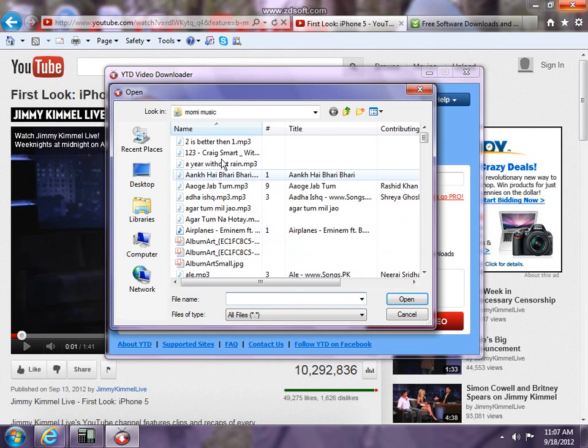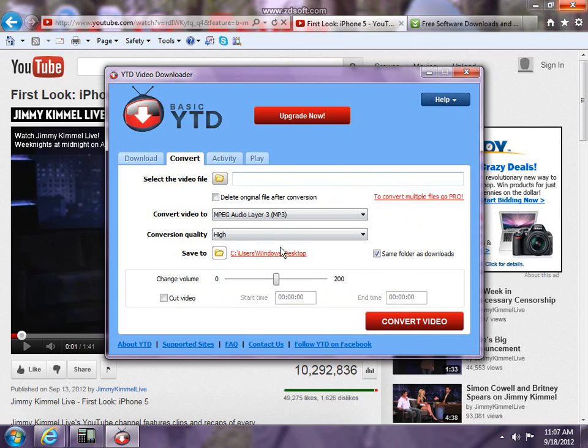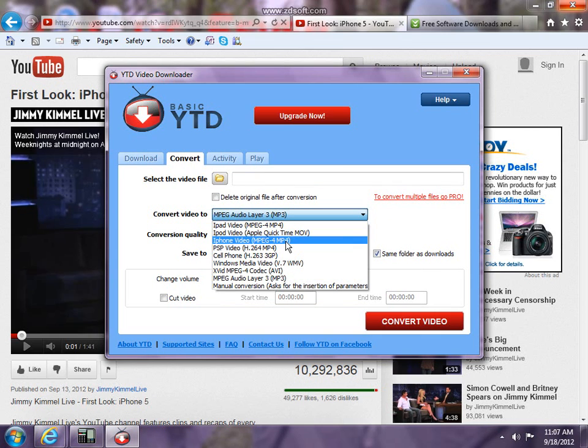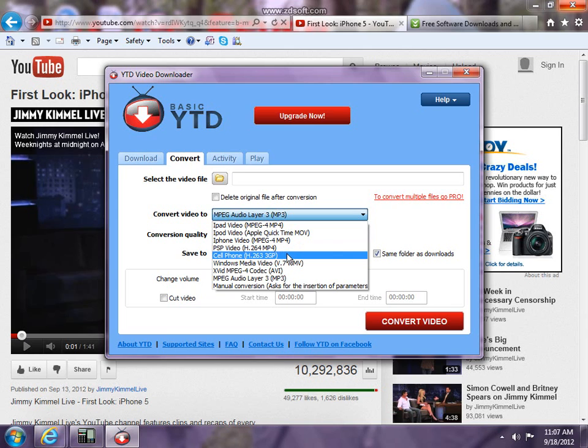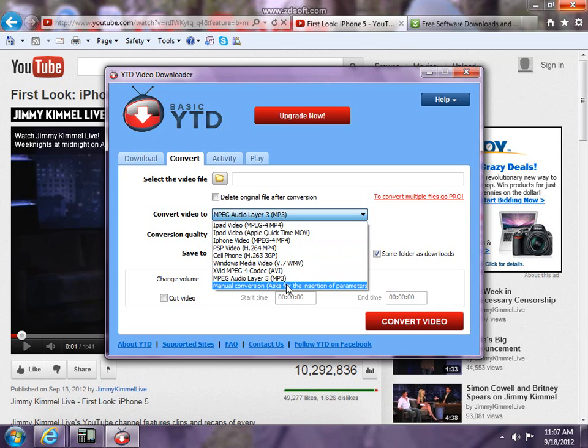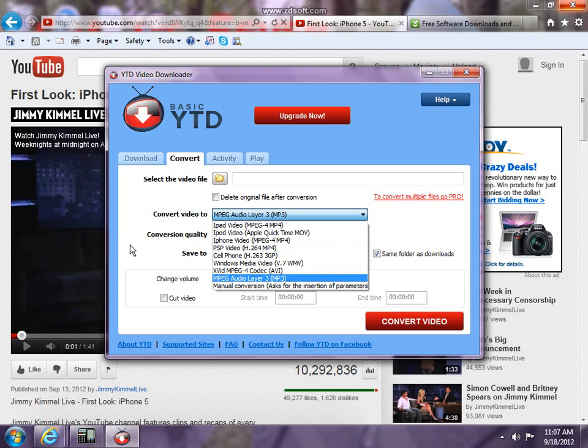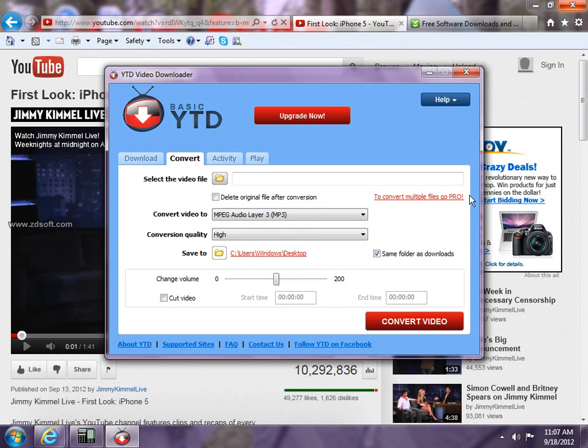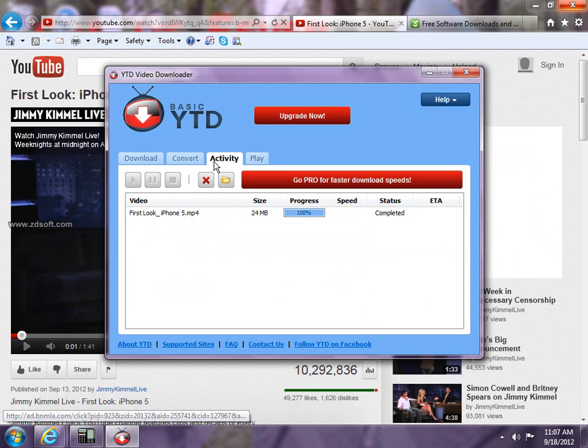You open the video, open what you want to convert, and then you can convert it to iPod video, iPhone, PSP, cell phone to make it go to your cell phone. You can convert it into an MP3 song and you can even cut it, you can change the volume. Well, that's not important.